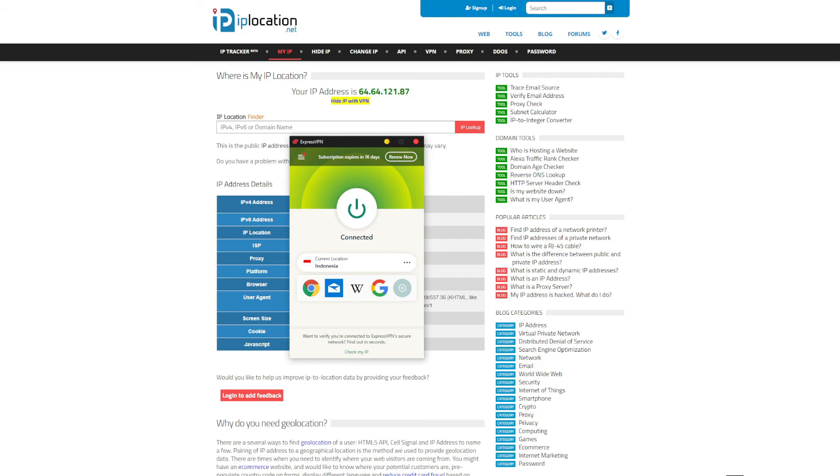Not to mention that they offer limited monthly bandwidth, significantly slower speeds, very few server locations, and worst of all, they collect and sell your personal info to third-party advertisers.